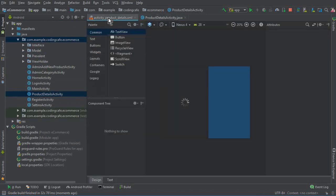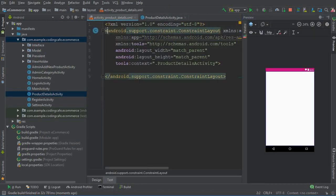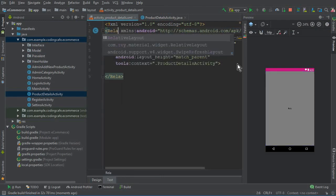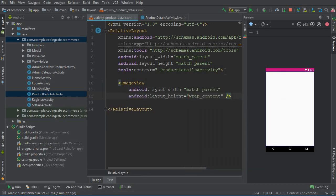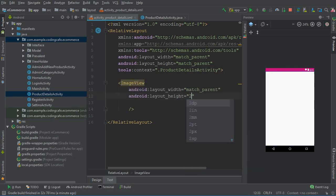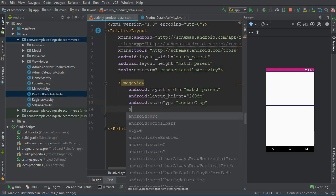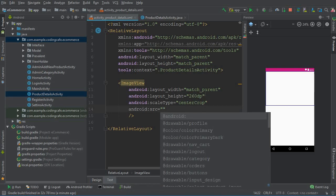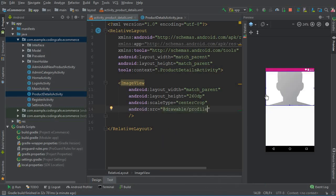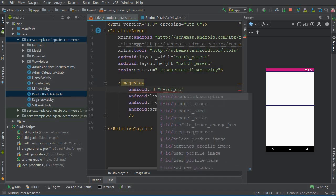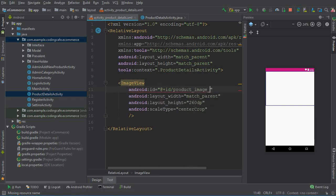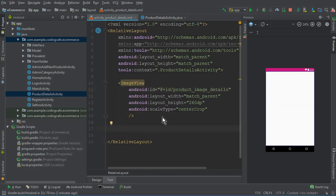It is created successfully. Now let's click on Text and change our constraint layout to a relative layout. First of all we need an ImageView to display the product image — set it to match parent width, wrap content height, change the height to 260dp, scale type center crop. Let's give it an ID of 'product_image_details'.